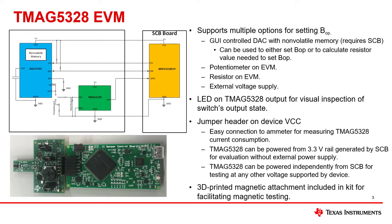To use the GUI, a second board is required. This second board is called the sensor controller board, or SCB for short. The SCB is connected to the TMAG5328 and communicates to your computer via USB.